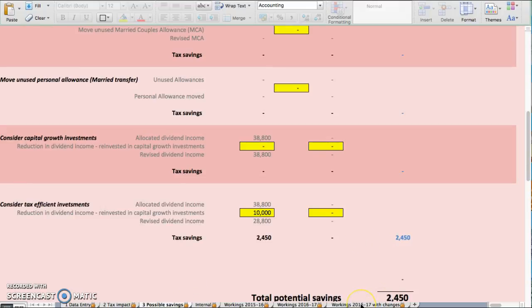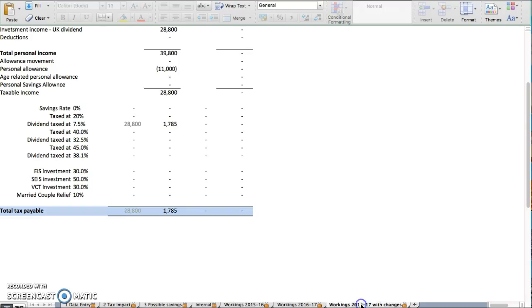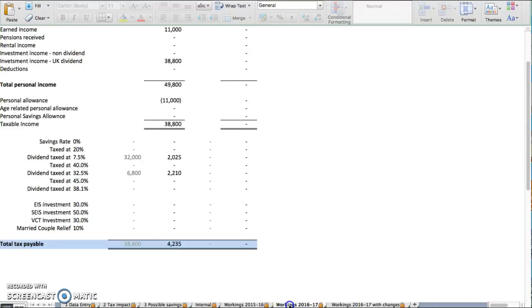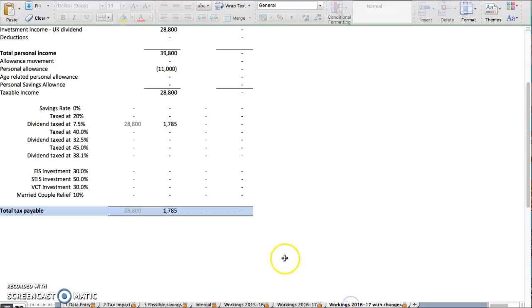So what's the tax consequence? Now your tax bill—before, just a comparison, you had to pay £4,235, but now you only have to pay less than £2,000 in tax.